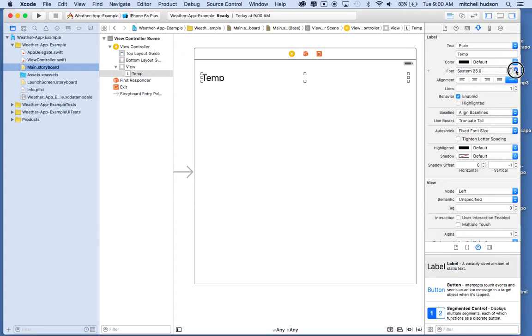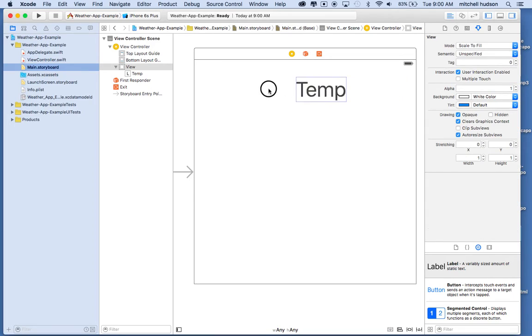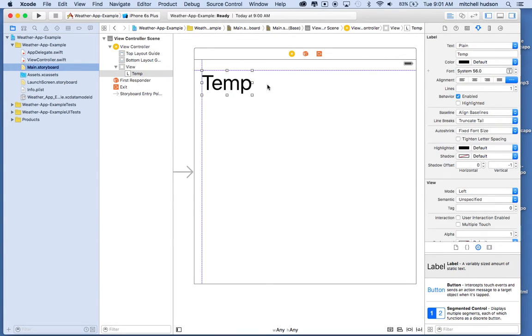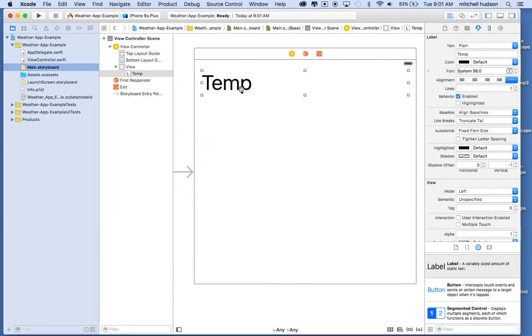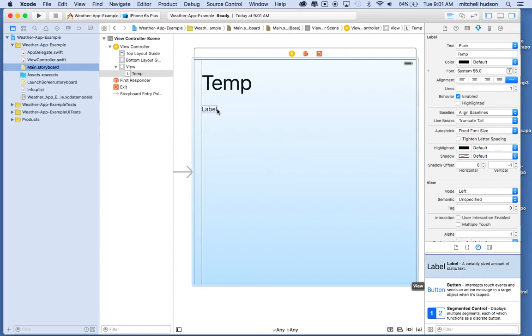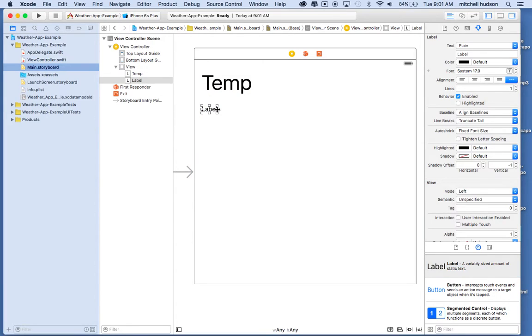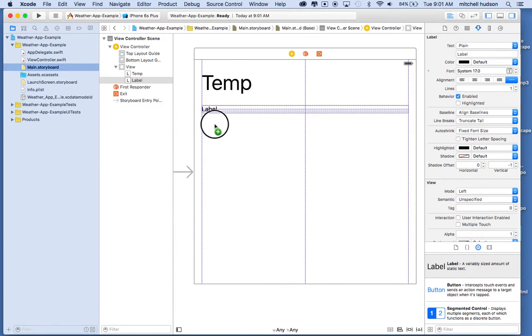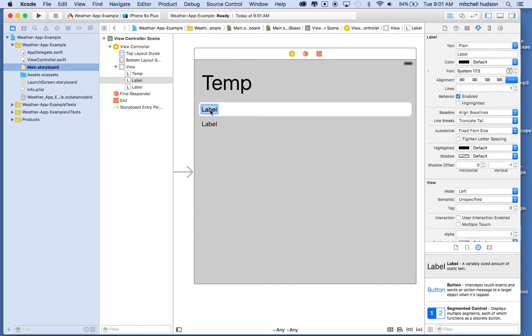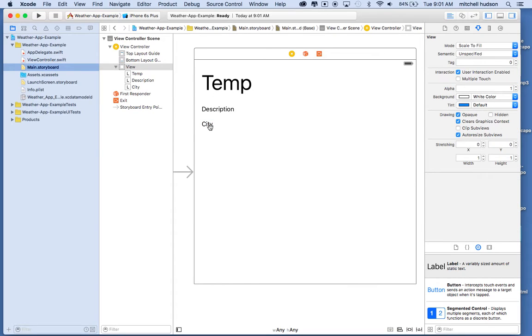So everybody can read it. Let me resize that there. You can use Command-Equal to set the size of the label to fit the size of the text. So I did that, but now it shrunk to the width, so I'll have to reset it here. That'll be the temperature, and then maybe underneath the temperature I'll include a description for the weather. That can be a little smaller, and then maybe underneath that we'll include the city.